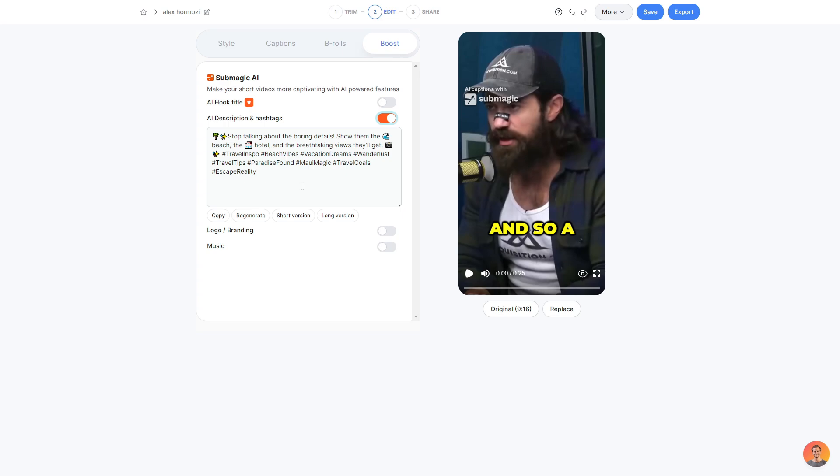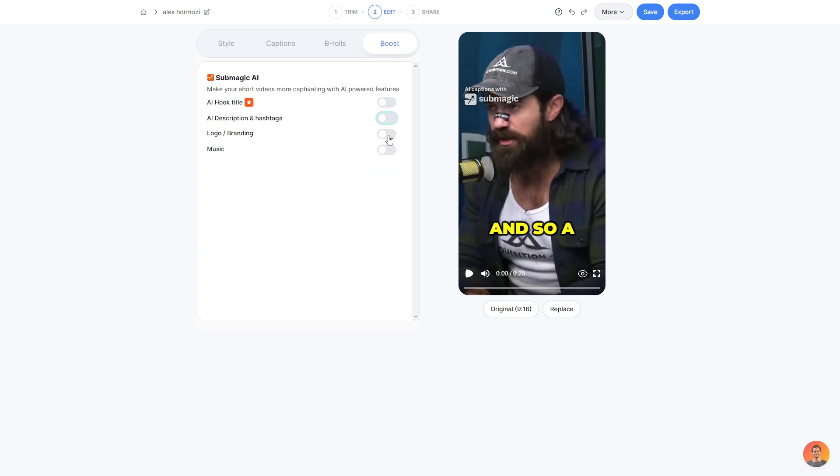Now, would I use this for my own short-formed content? Probably not. However, it is a good foundation to start at and you can definitely just build off what they have given you. But that being said, if you are making a lot of content, this can be really easy and help you create descriptions and hashtags quickly for any of your videos.